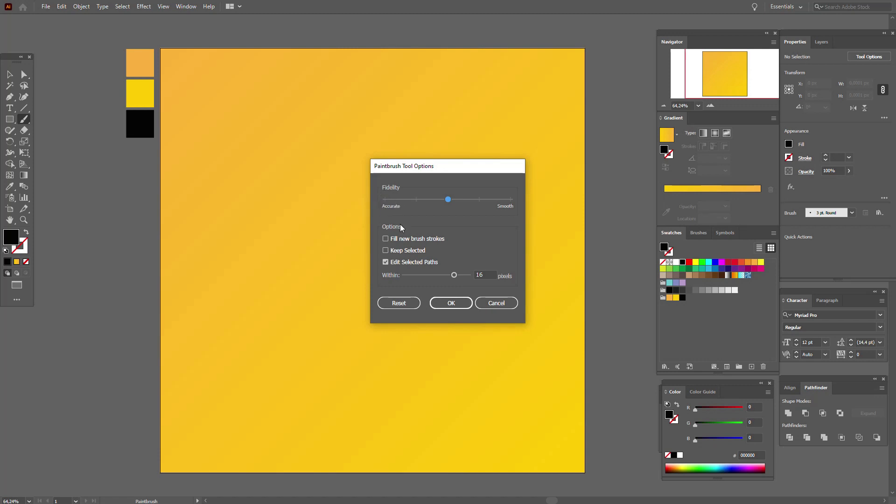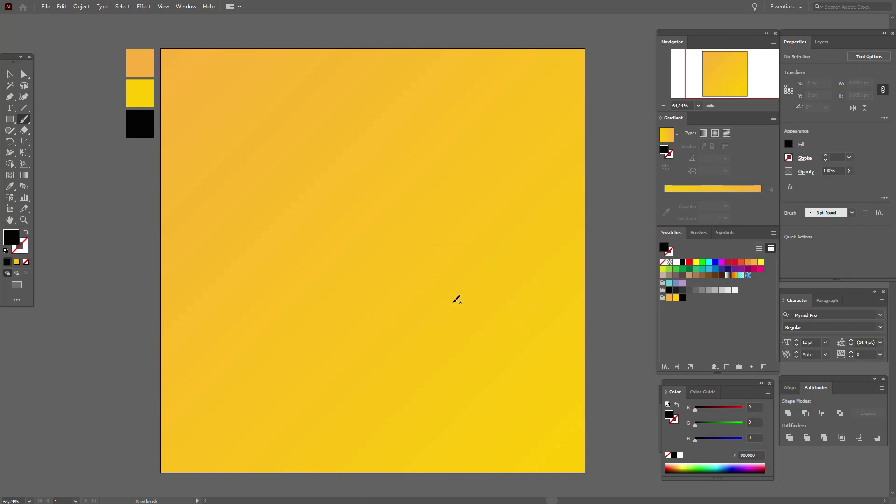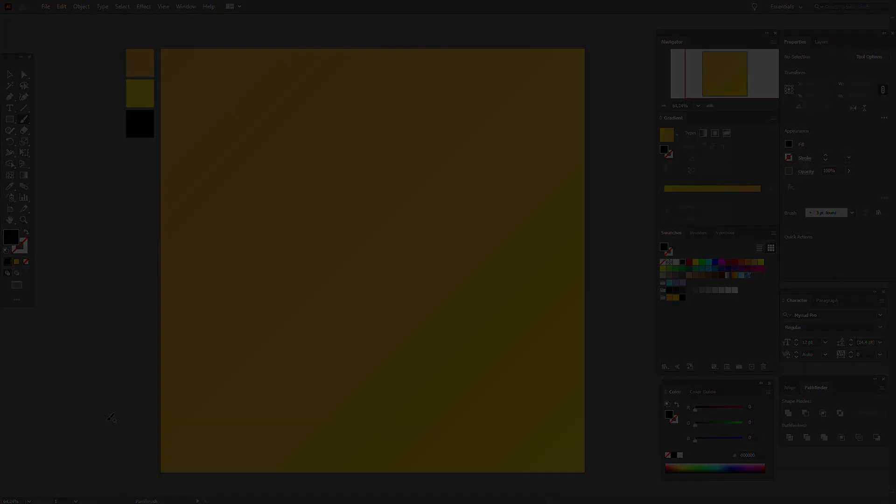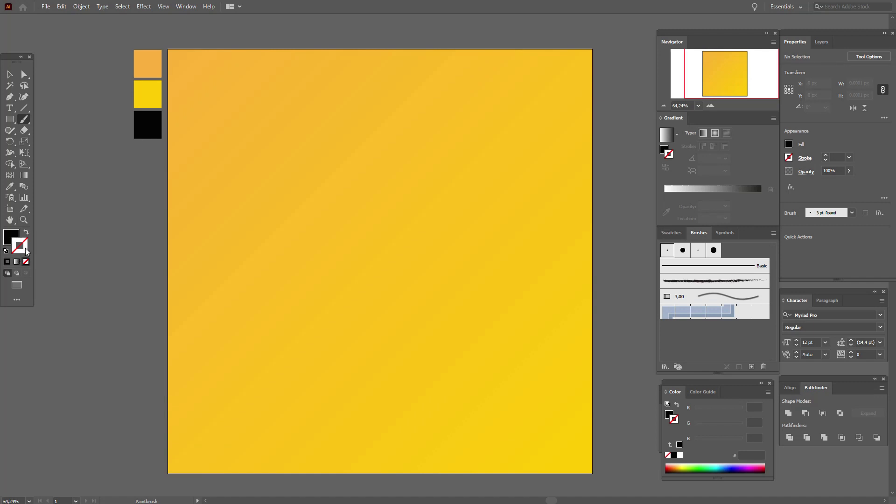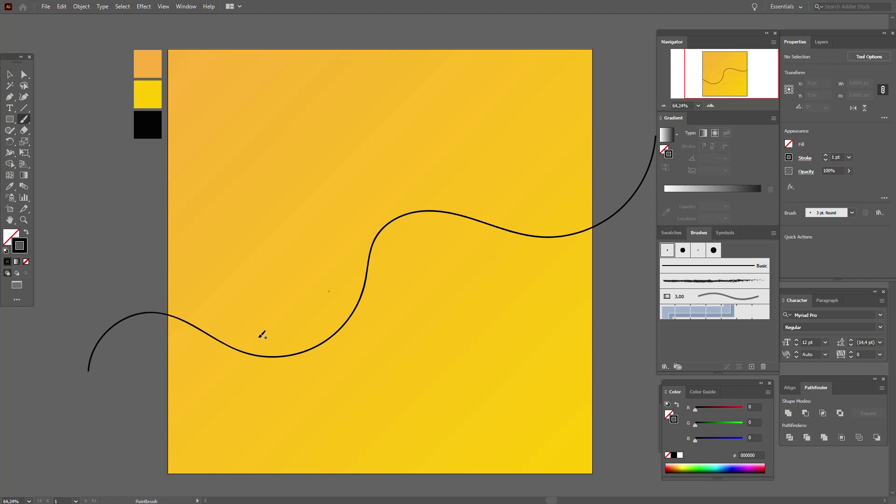Okay, let's select smooth. Now let's start to draw. We need black color in the stroke and let's draw our first line like this. And now our second line.